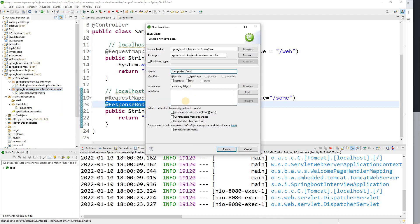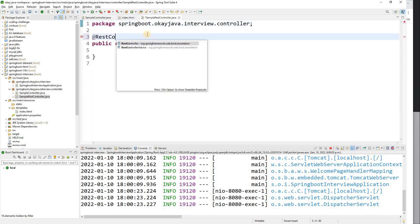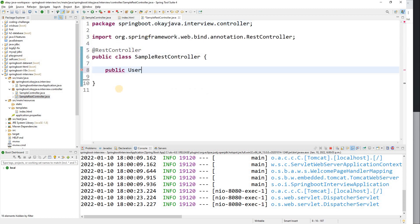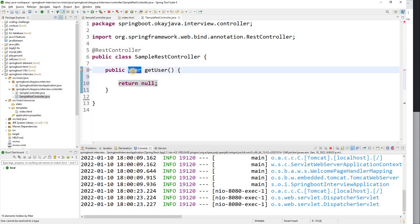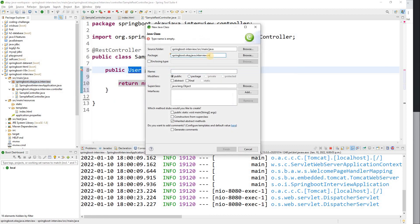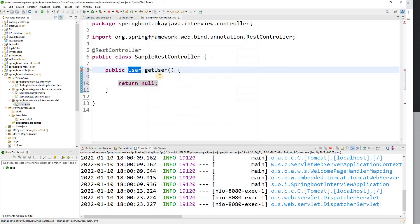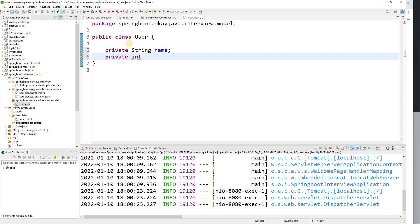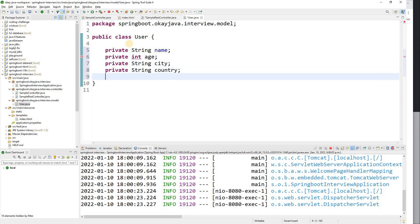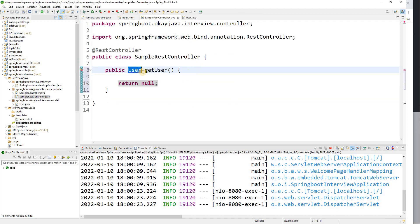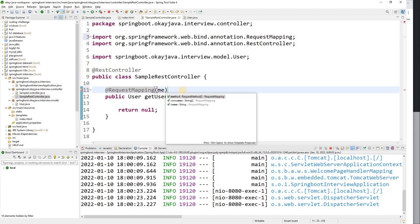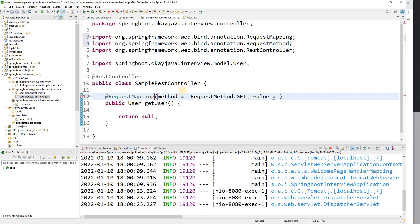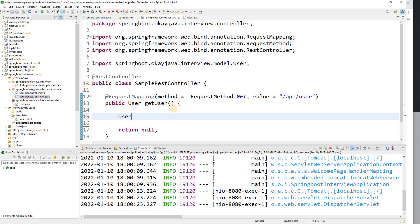Now let's create another controller: SampleRestController, with the @RestController annotation. I'll create a method — public User getUser() — and first create a User model class with properties: name, city, and country, with getters and setters. Back in the controller, I'll add @RequestMapping with GET method and value '/api/user'.